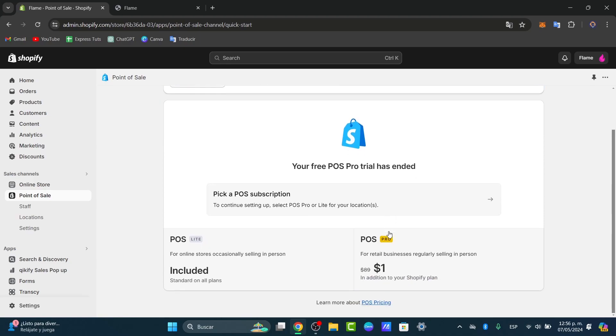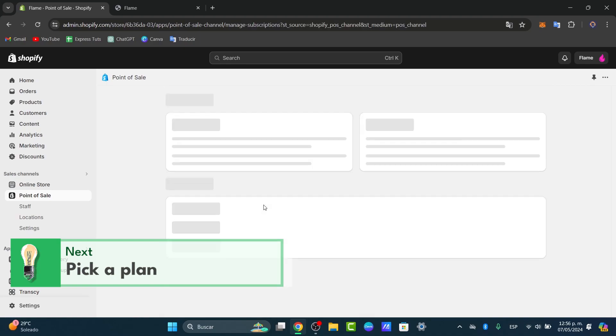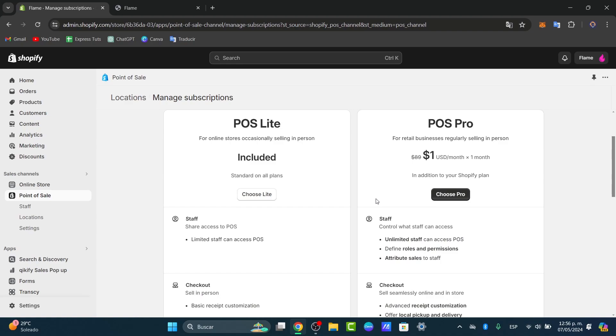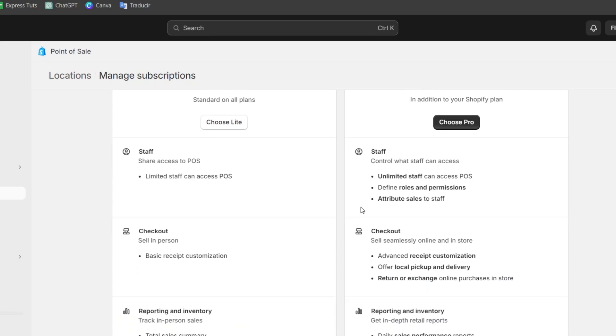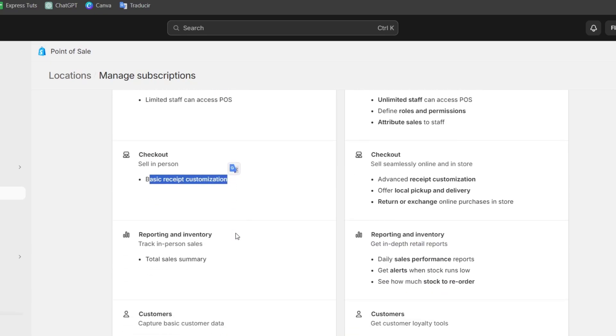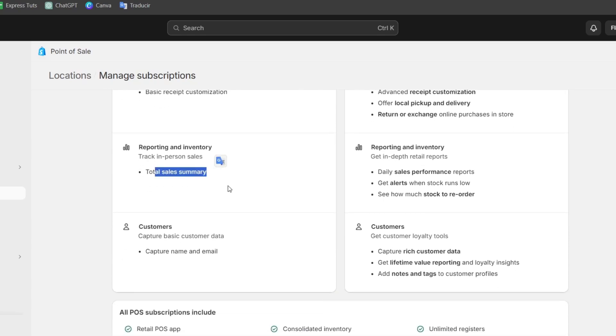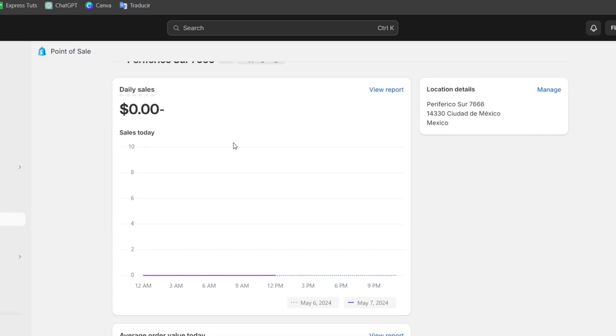Depending on where you're currently living and the actual requirements, you might be having different tools and elements of your actual trial. Now it's going to be asking you to use a POS Pro account or a Lite version. Let me explain a little bit more about the Lite or the Pro. The Lite comes with a standard plan that Shopify uses, but we have limited staff that can access POS. If you have more than two or three people working with you, it might be complicated. In the checkout, it's selling only in person, with basic receipt customization. The reporting and inventory appears into the total sales summary, but you don't get alerts, you don't get restock orders, you don't get daily sales performance reports, you only have the total sales summary. And lastly, the customers—you're able to capture name and email. You are not able to add notes, tags, value reporting, customer data, and all of that.